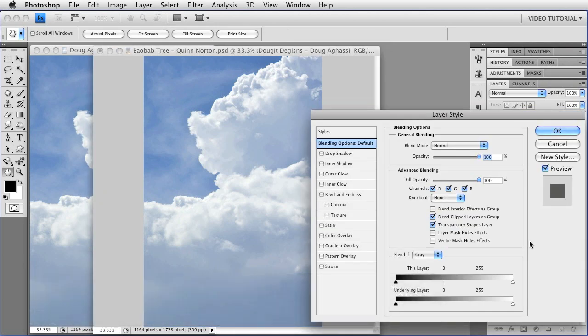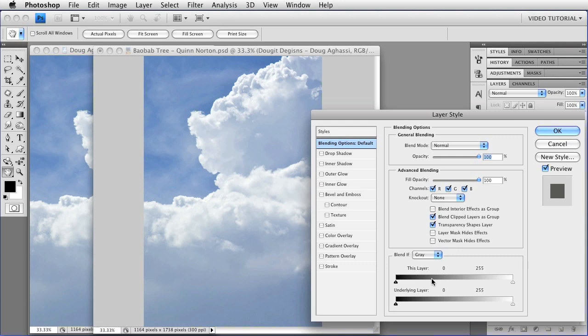Now, we're not going to add a layer style to this. What we're going to do is use the Blend If dialog here at the bottom. By Blend, Photoshop really means show. The top bar will show this layer if the pixels on this layer have a certain value between 0 and 255.